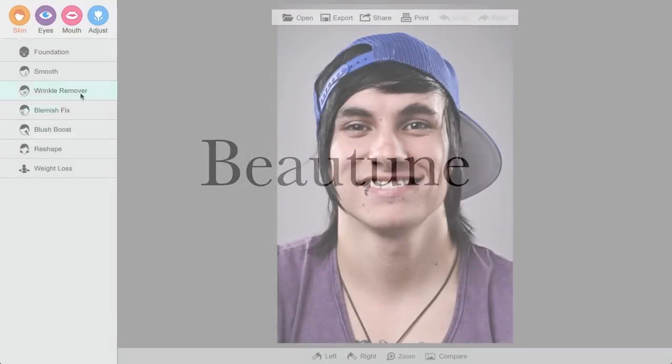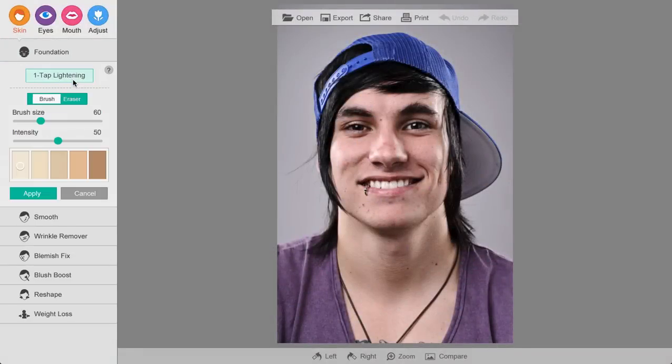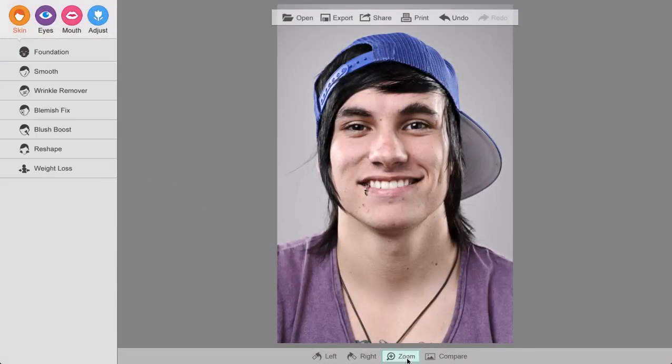Right now we're going to take a look at editing a guy's face here with ViewTune. We'll start by brightening up the whole photo here.